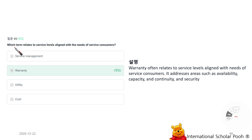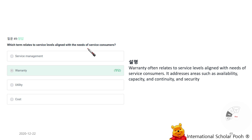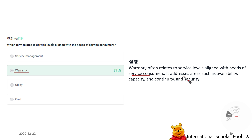Which term relates to the service level aligned with the needs of service consumers? It addresses areas such as availability, capacity, continuity, and security.